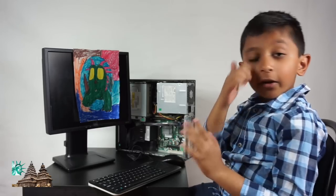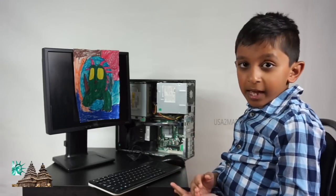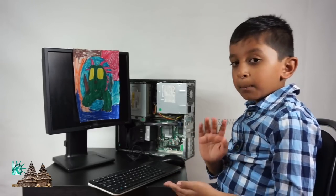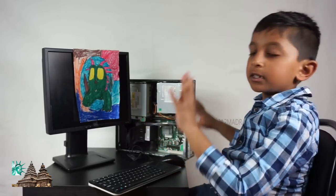Oh, hi there. Today we're not going to talk about playing, building, or any of those things.